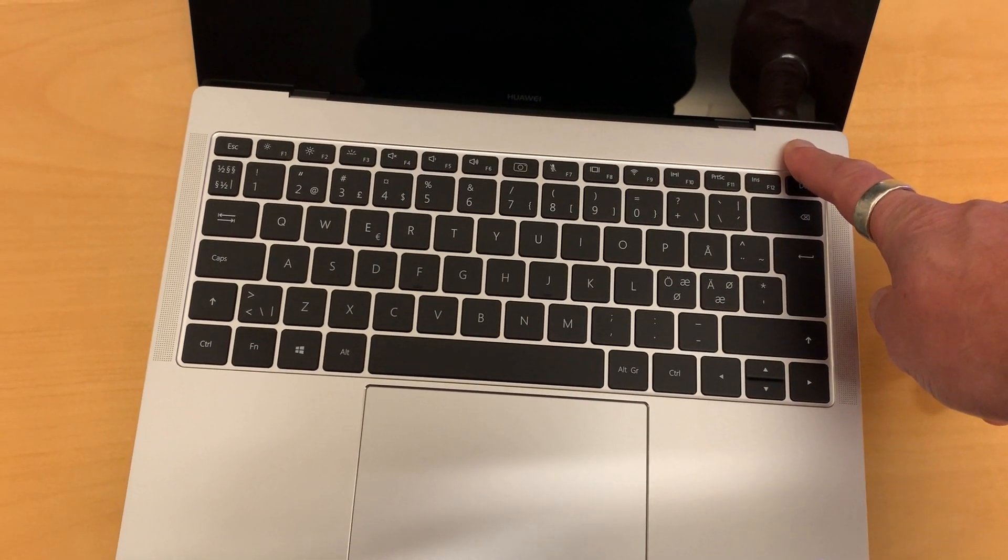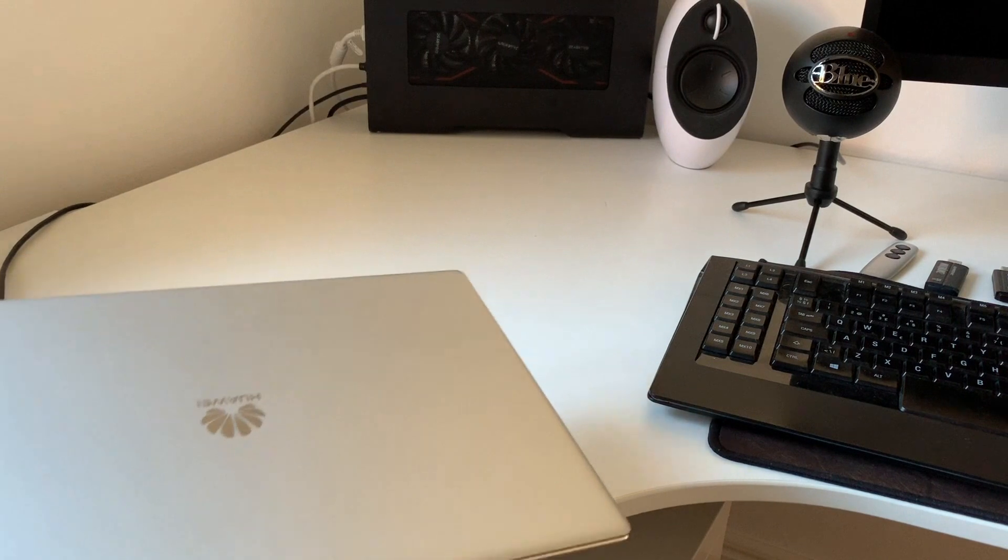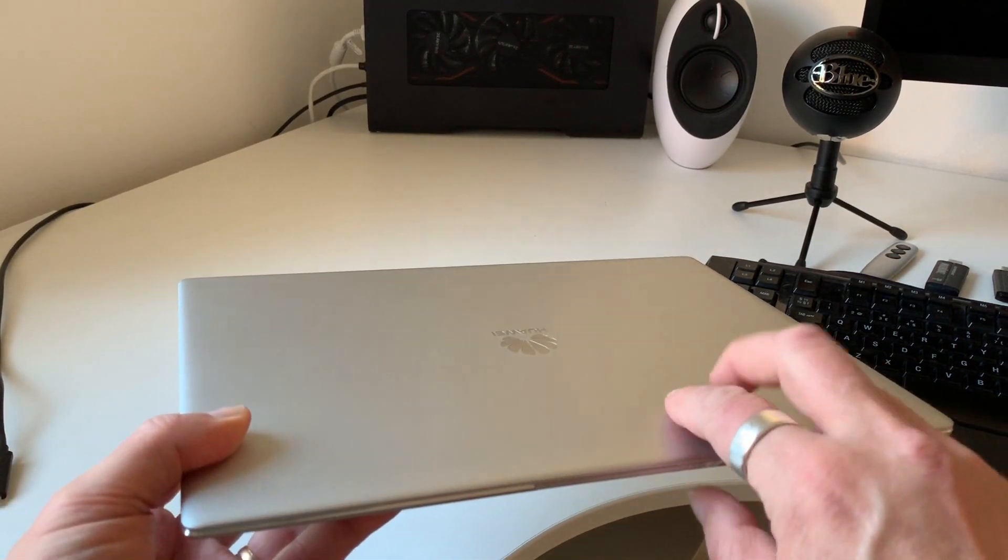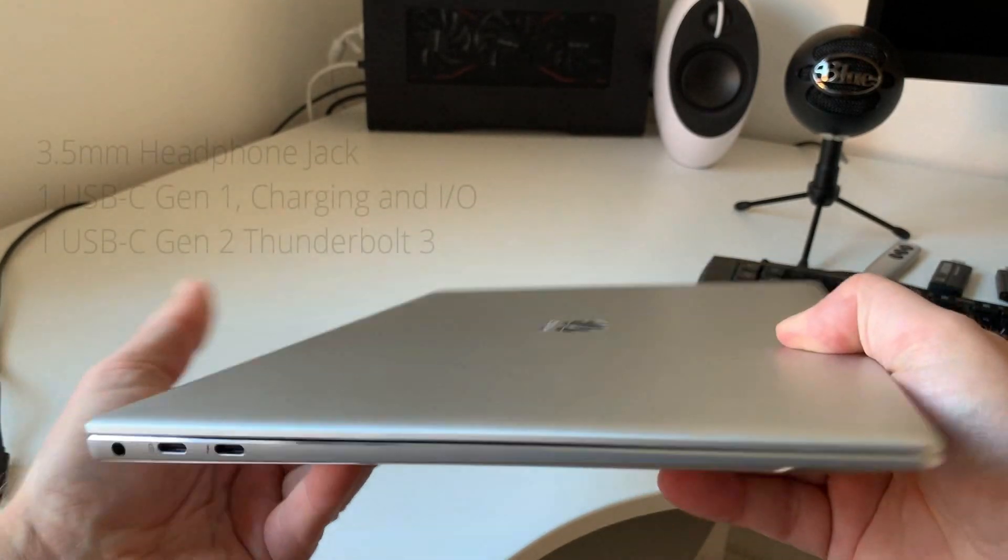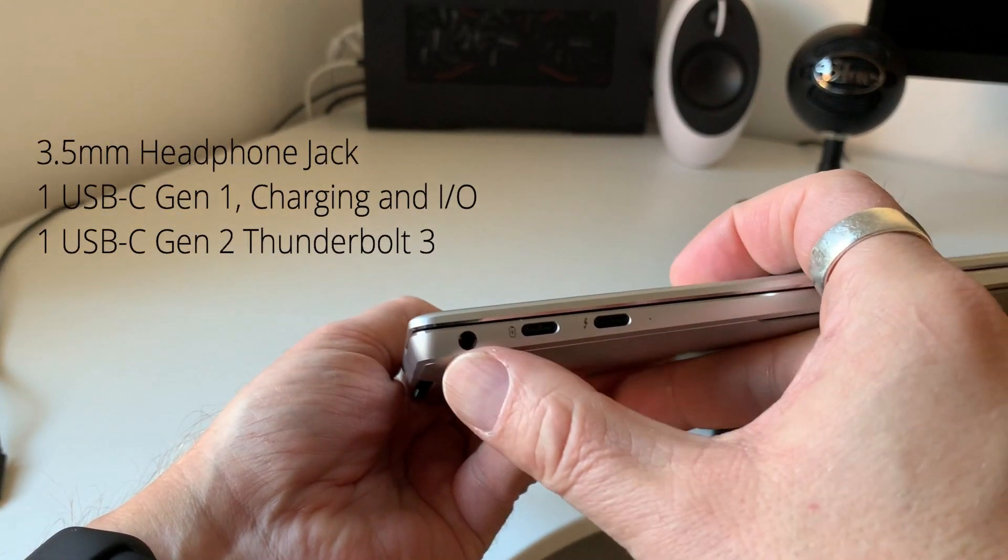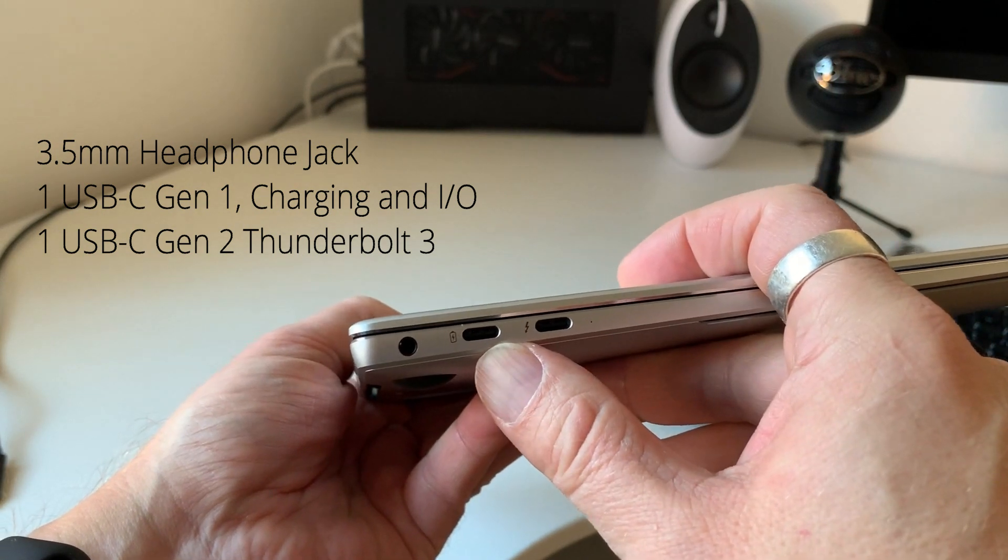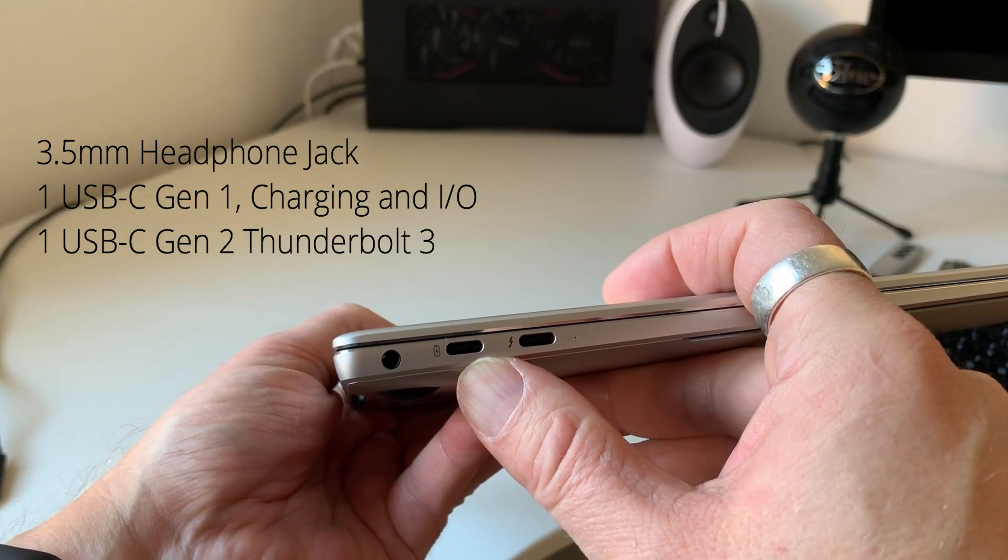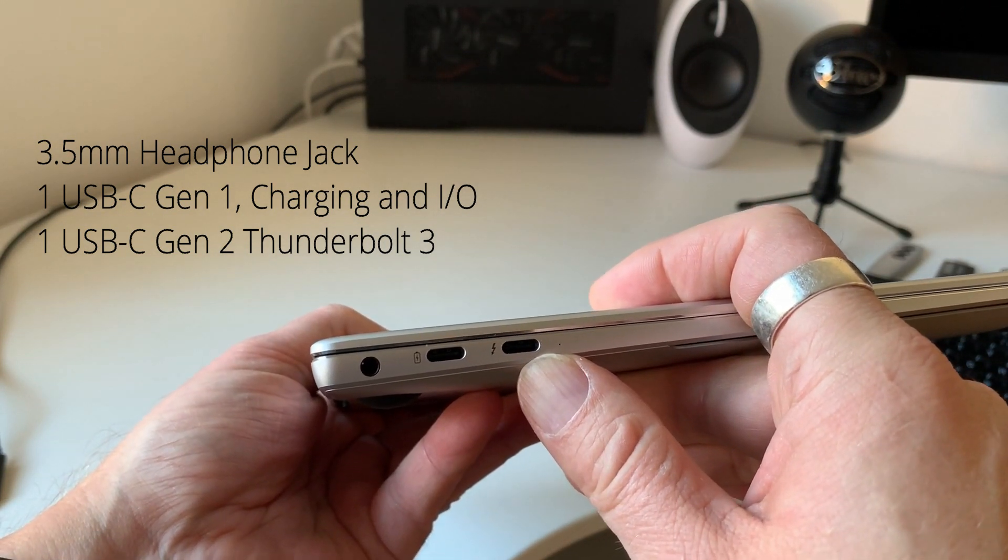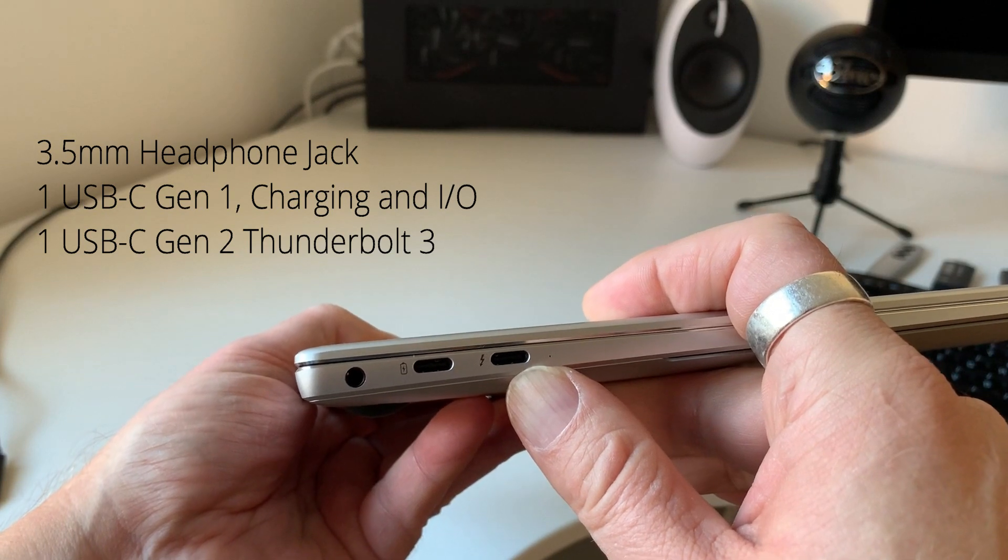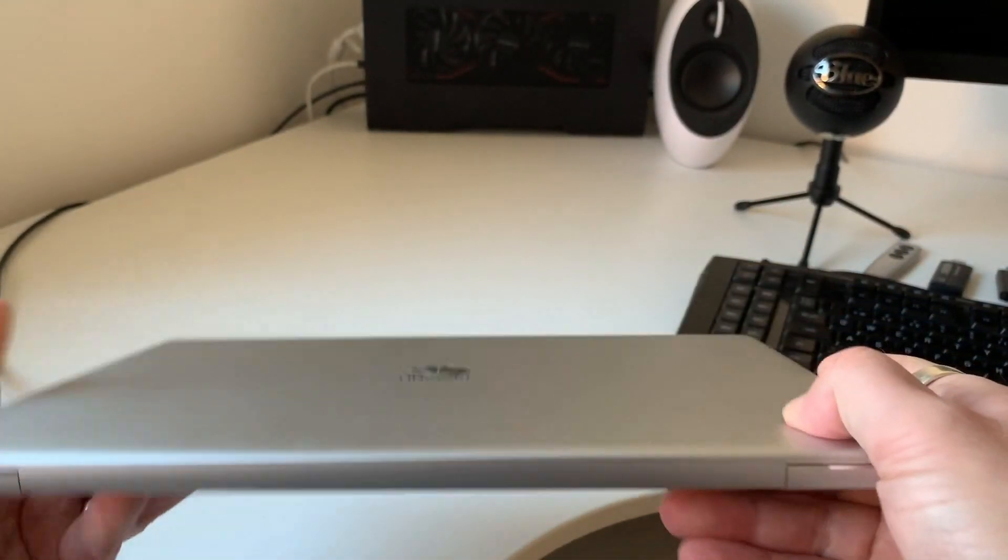So let's move on to the connection to the eGPU, my RazerCore. Let's take a look around the device. Here you can see 3.5mm headphone jack and one USB type-C port Gen1 for charging. And this is the Thunderbolt 3 port. Also you can also use to charge the device.